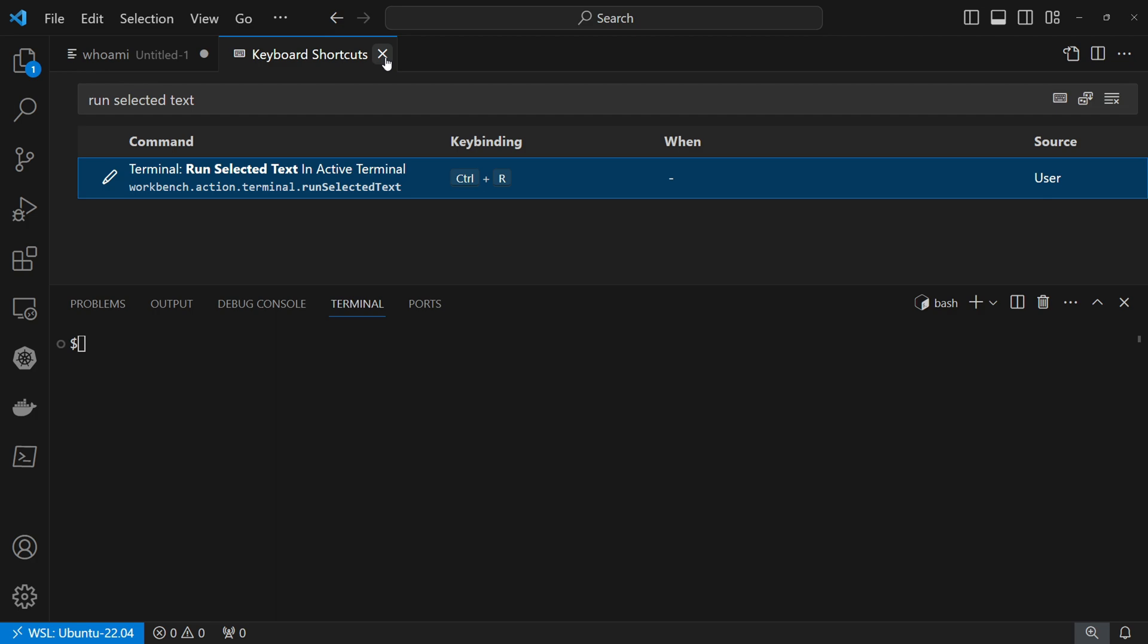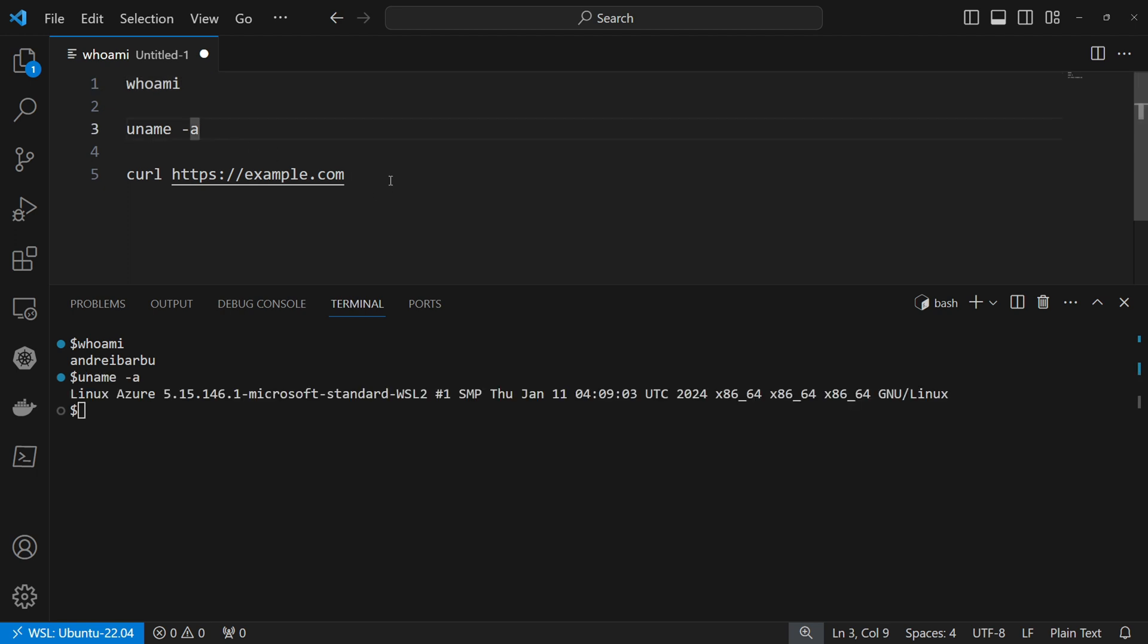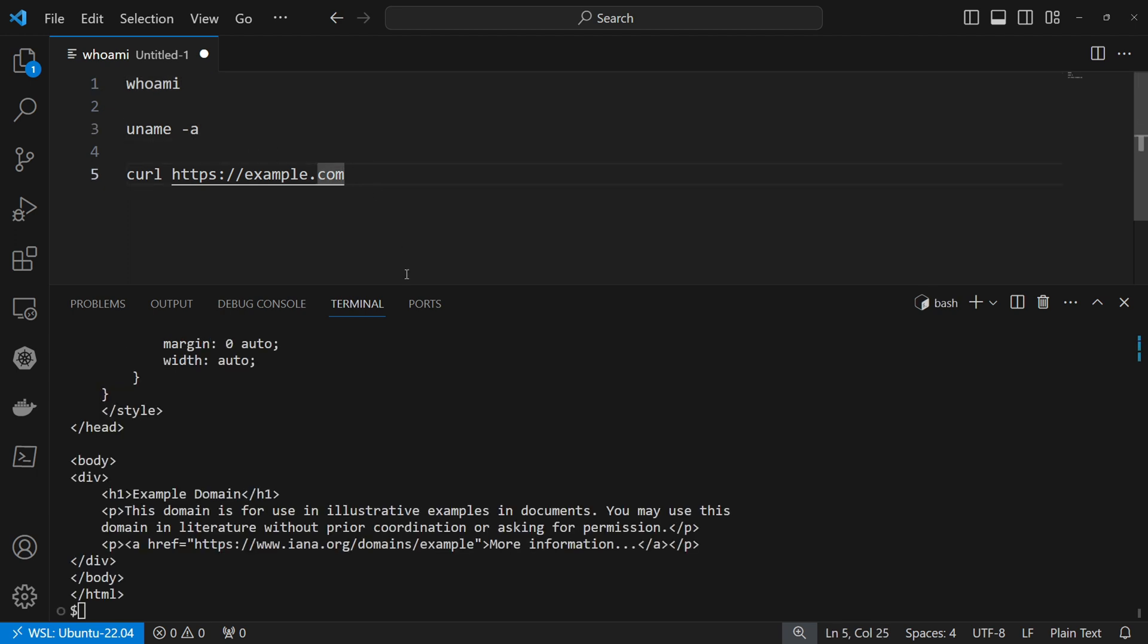You can now close the keyboard shortcut and if you come here, you can just press Ctrl-R, Ctrl-R, Ctrl-R and the command got executed successfully.